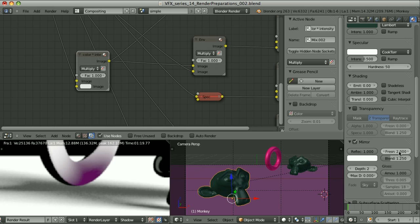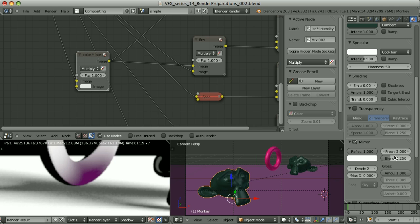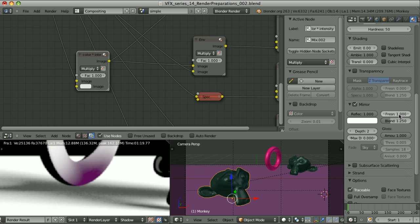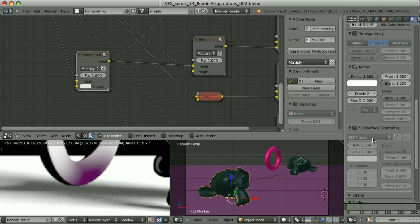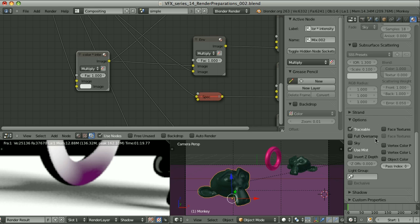Fresnel: sometimes we want the Fresnel behavior, but it's better not to touch it here. It's better to use the default settings because this behavior can be easily controlled in compositing. Subsurface scattering: this is a nightmare. If we can avoid it, let's avoid it.